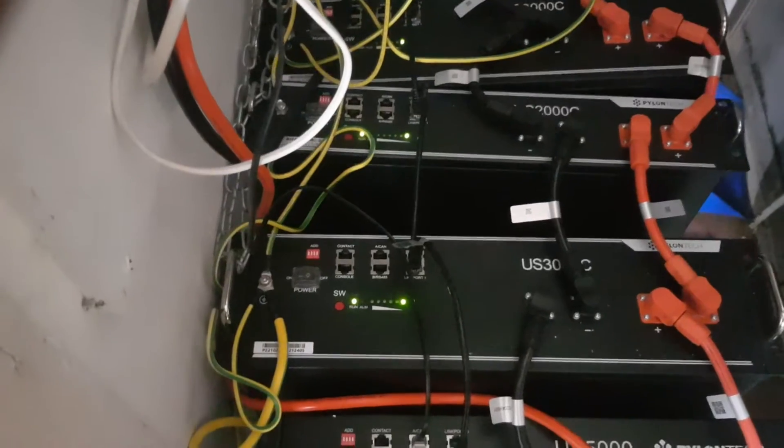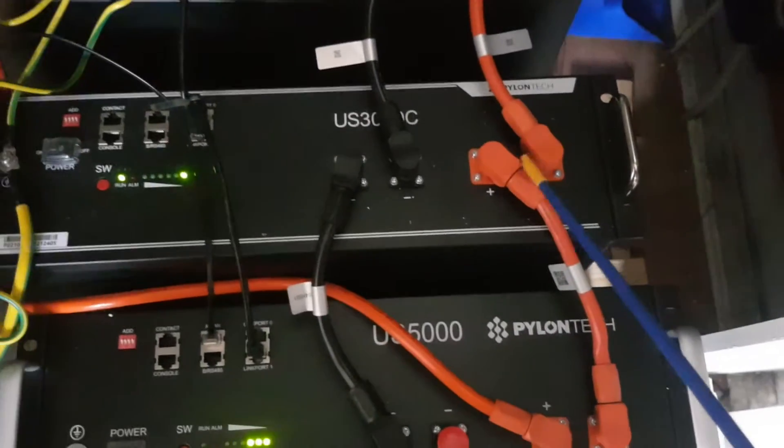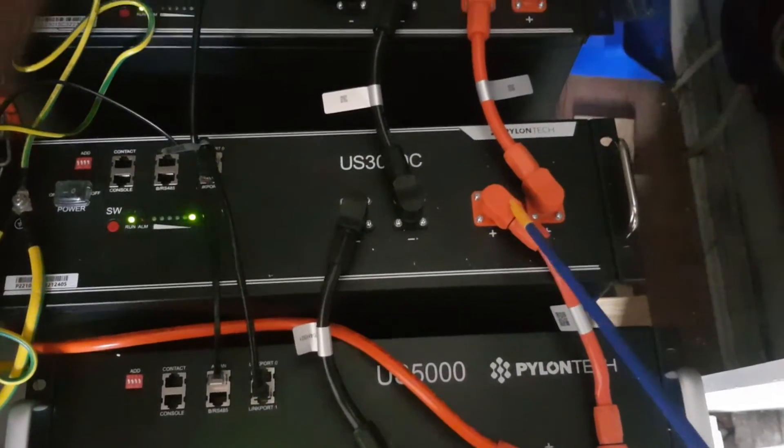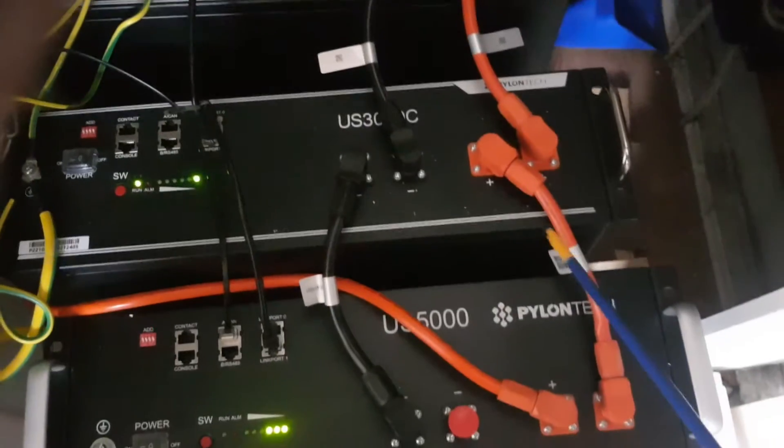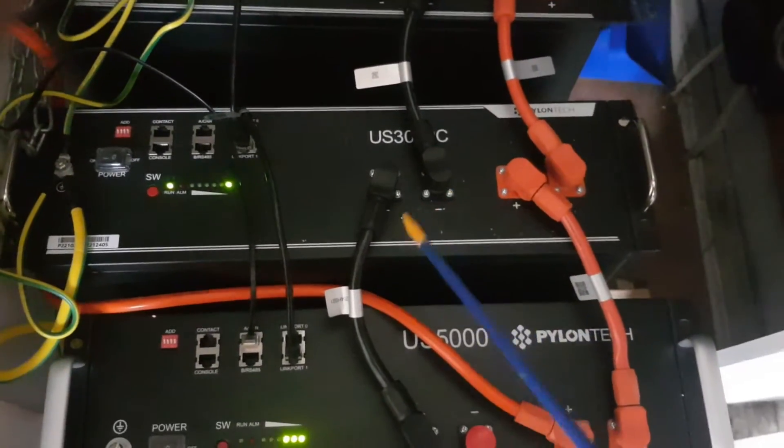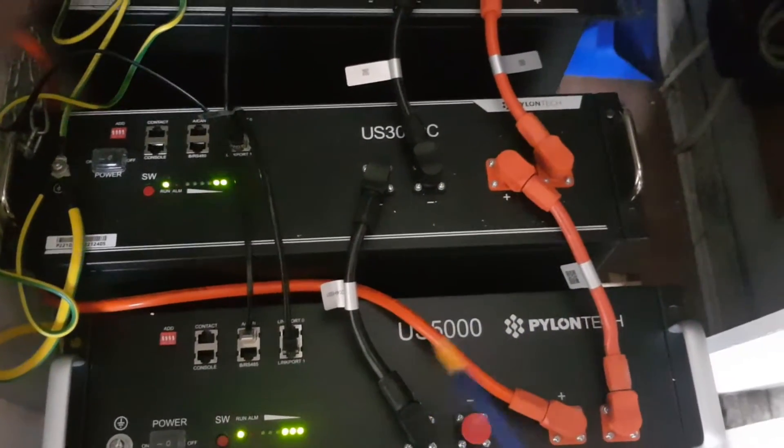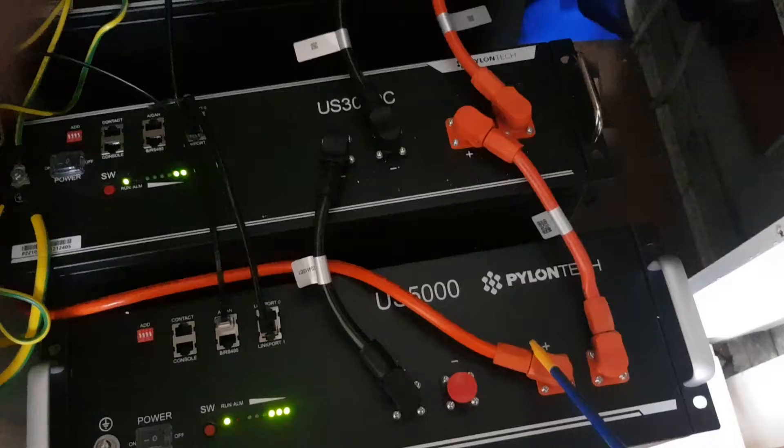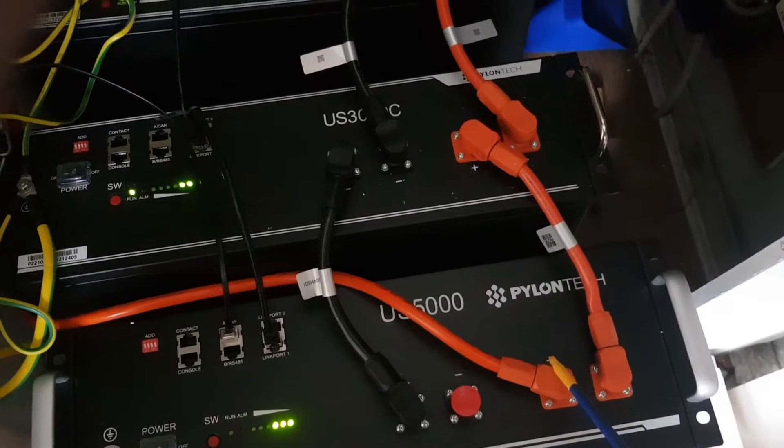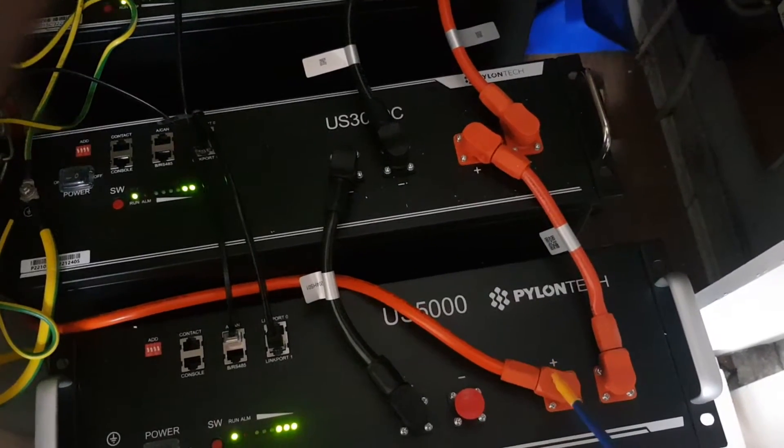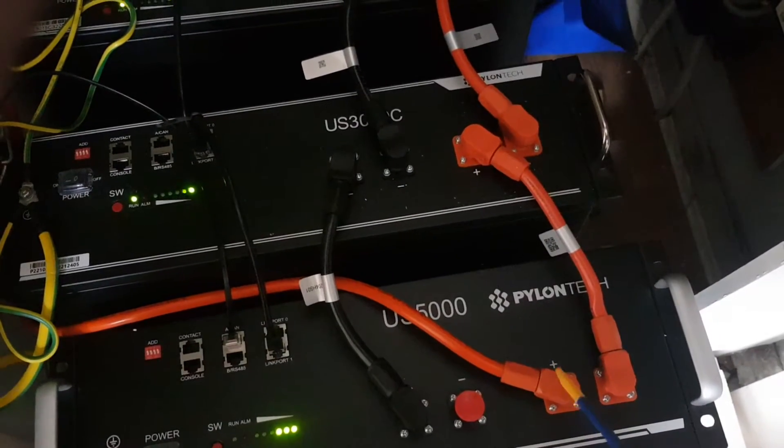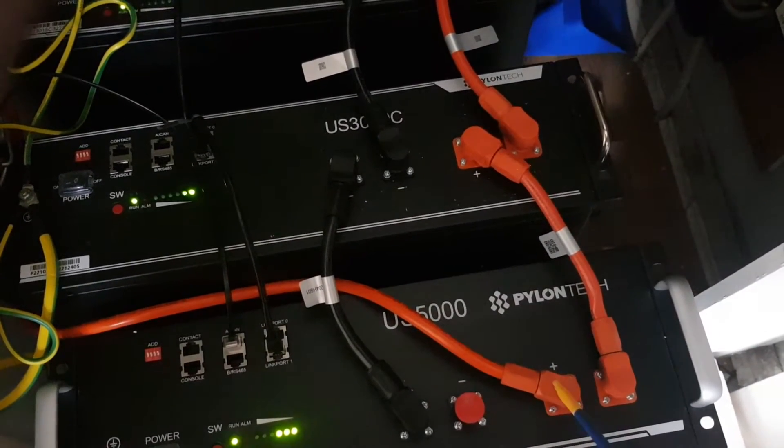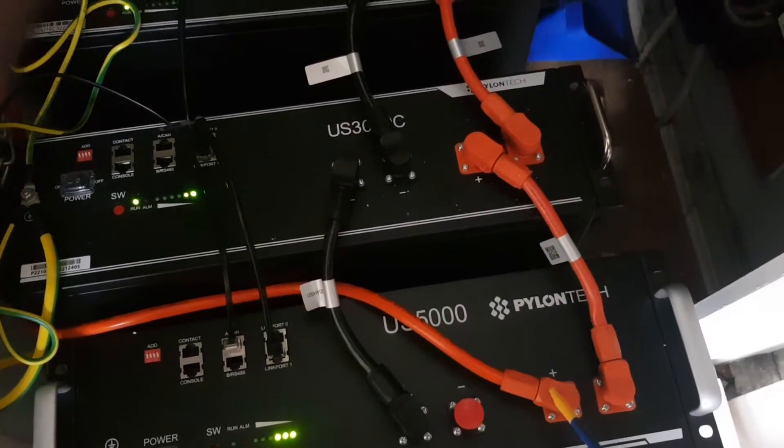With the power connectors, they're pretty easy to work out. This is your positive going to your positive, and this is your negative going to your negative. This positive here is from the inverter, so this is going to be the master battery positive.